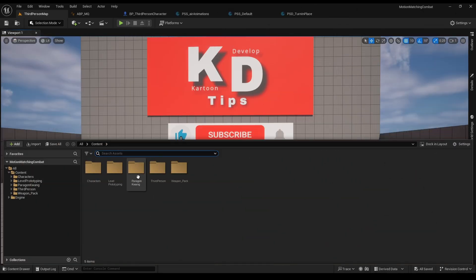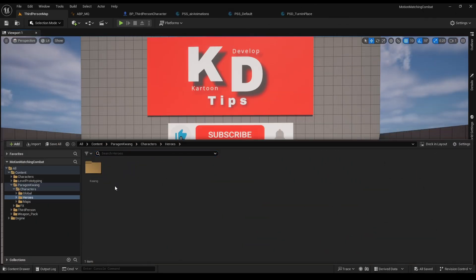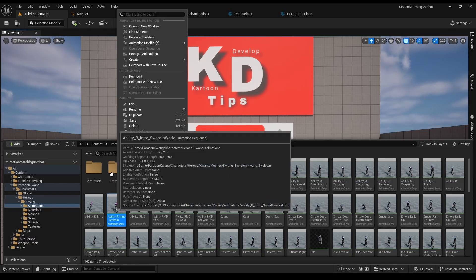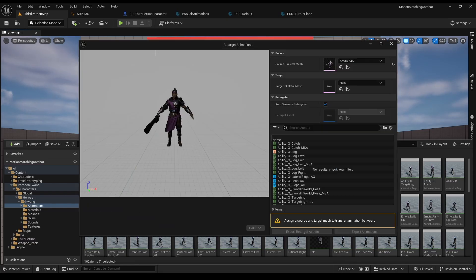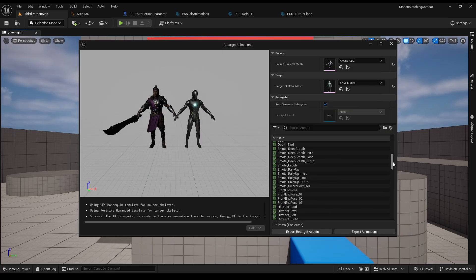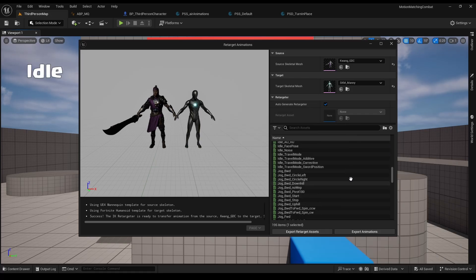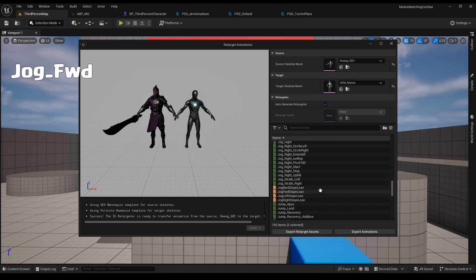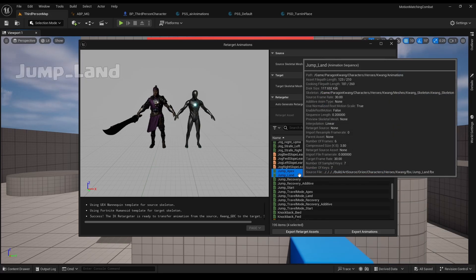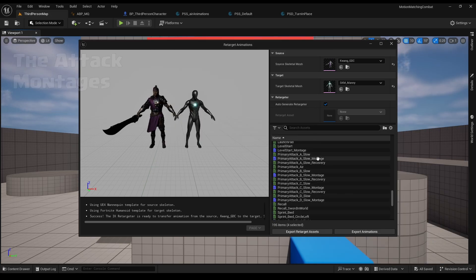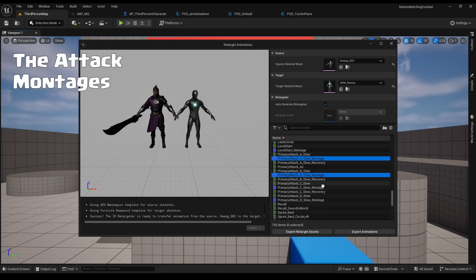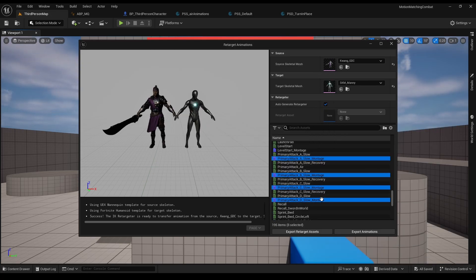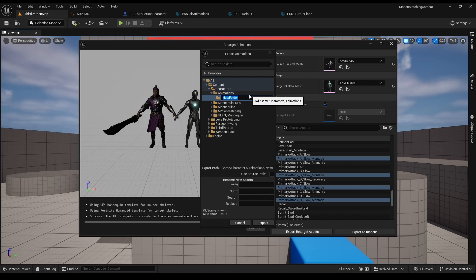Let's first retarget our Kwang animations. Go to a random animation, retarget, select our skeleton, and select idle, jog forward, jump apex, jump land, and the attack montages. Click export, make a new folder, call it combat animations, and export.